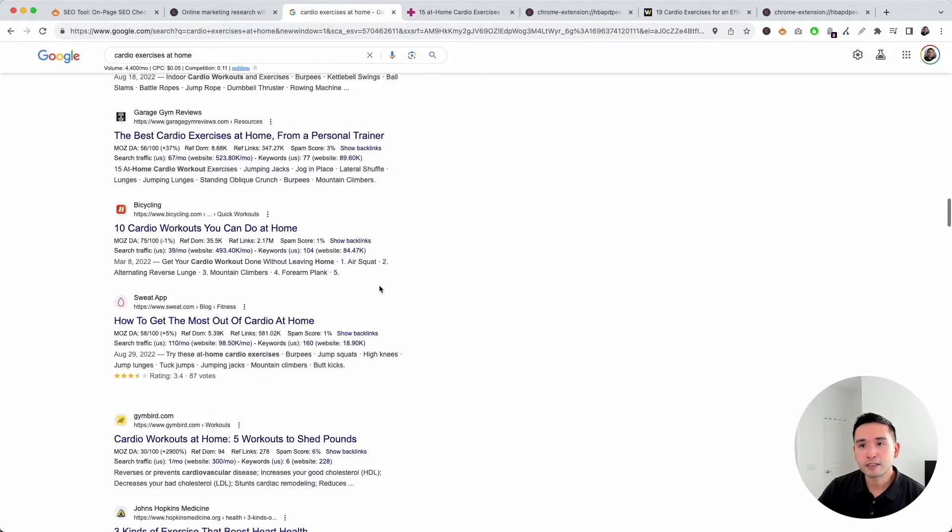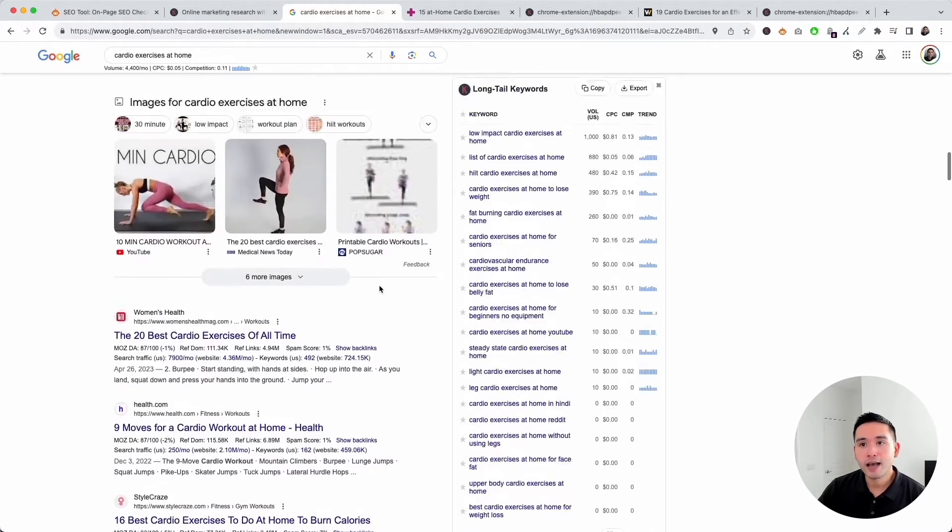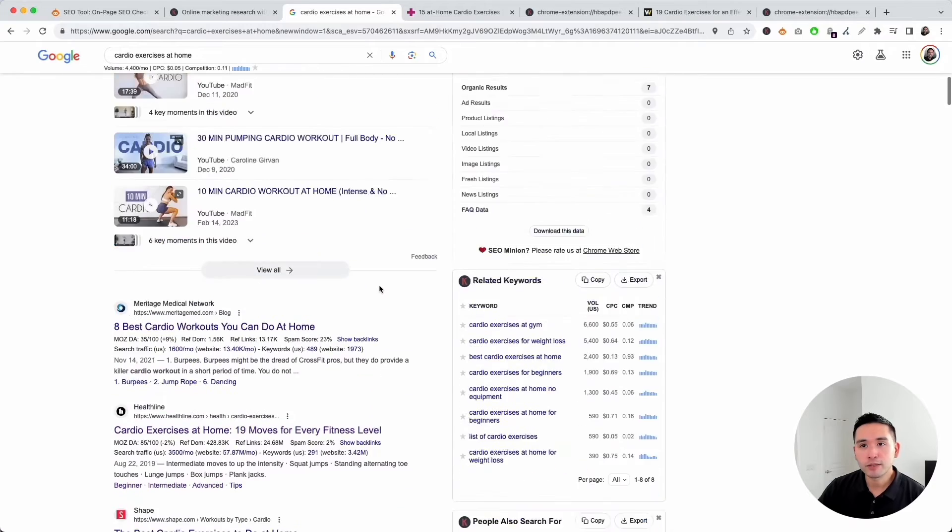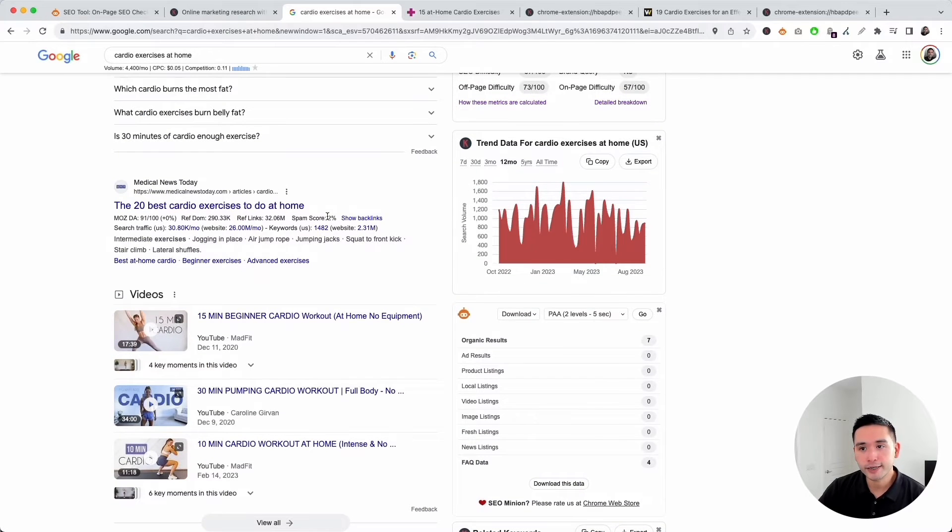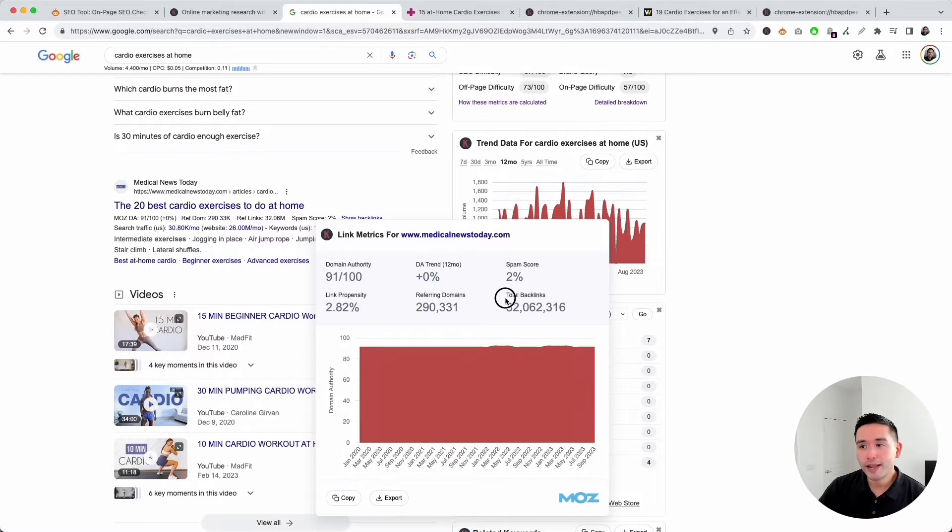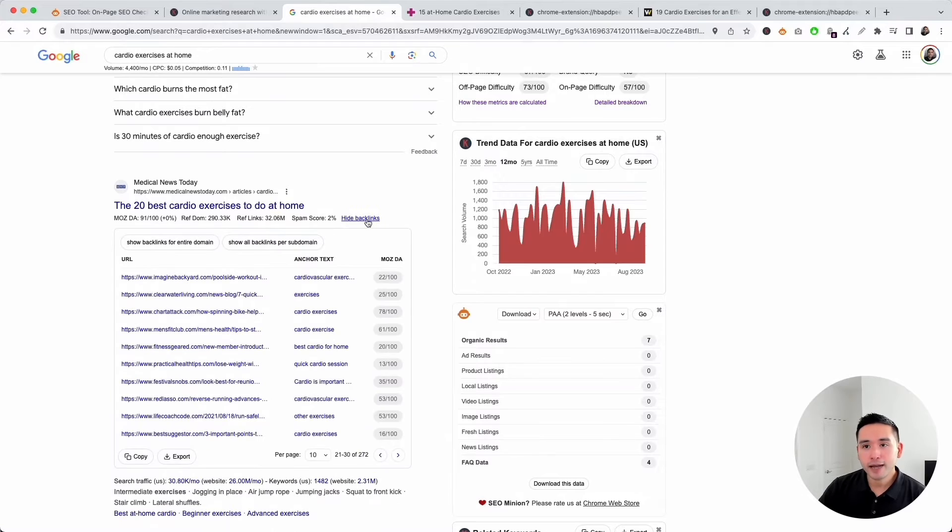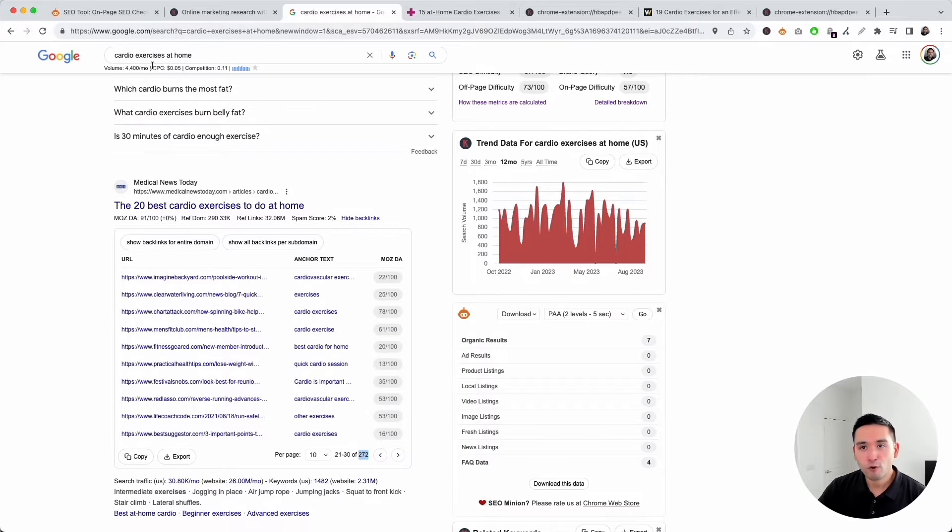Let's scroll up towards the top and check out the backlinks for the domains that are ranking higher up. For example, let's take a look at this one. The domain authority is much higher, the spam score is lower, and there are much more referring domains and total backlinks. If you click on show backlinks, this page has 272 backlinks. Clearly to rank higher for this phrase, you need tons of backlinks.